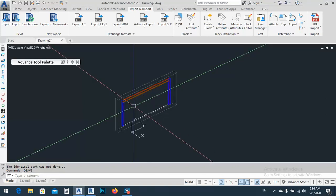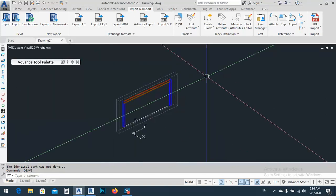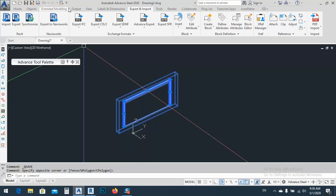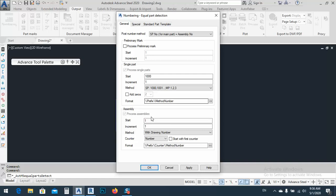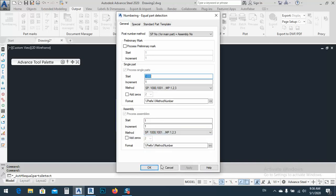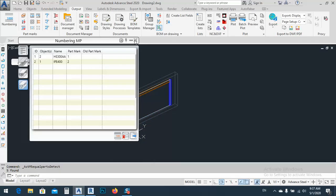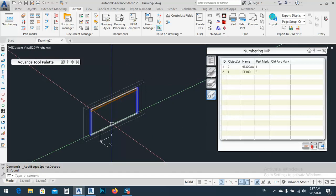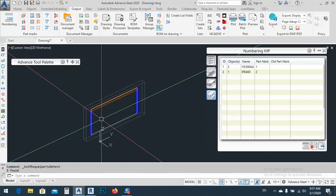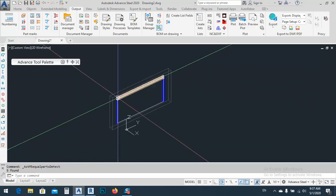What we are going to do first is save our drawing and make a numbering for these elements. We make numbering because sometimes you don't know what kind of profiles you have. It will show you here — for example, IP400, HEA300AA. So we have two types of profiles, and I have to make families for these two.